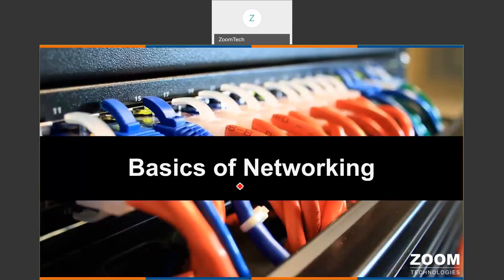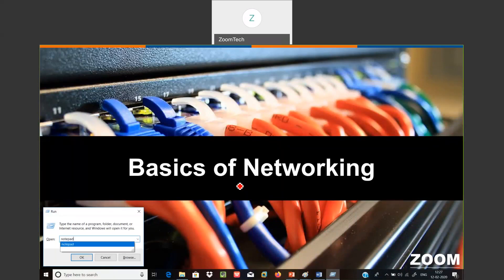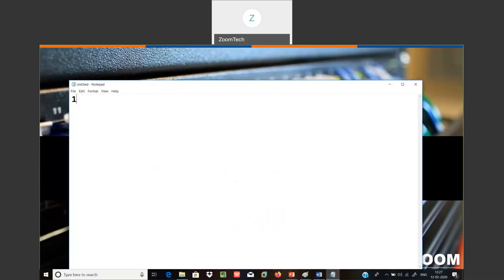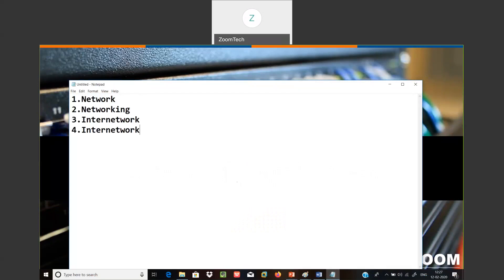So those are the technical processes we are going to cover. First let's start with the basics of networking. The basics of networking — let me discuss four points. Point number one: what is a network and what is networking. Point number three: what is an internetwork and what is internetworking. And the fourth point — let's see the four points discussed here.